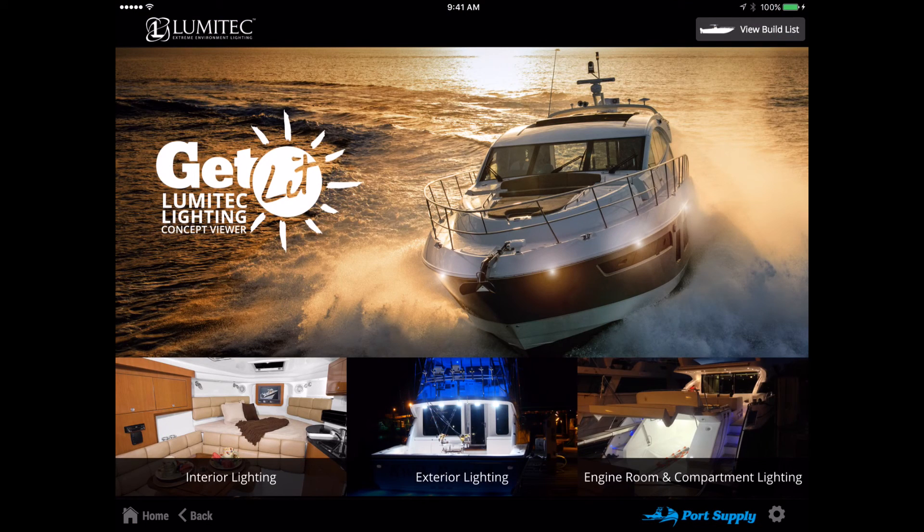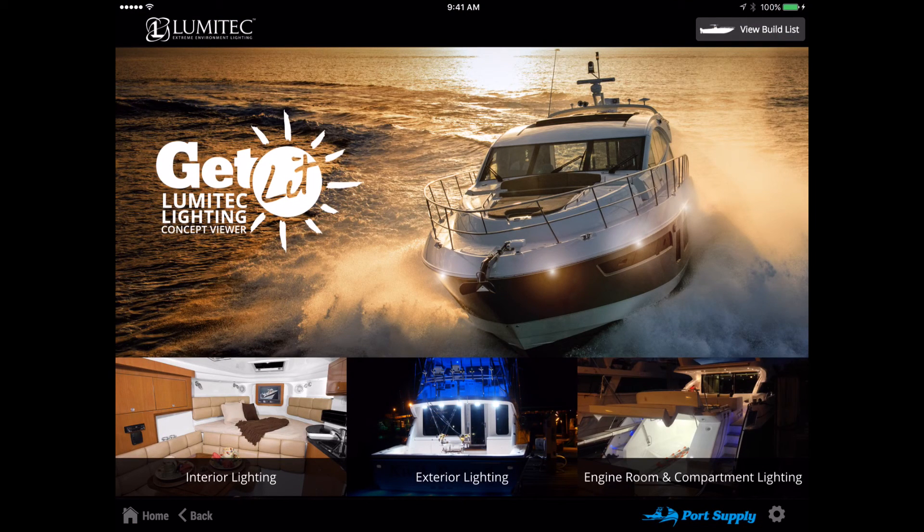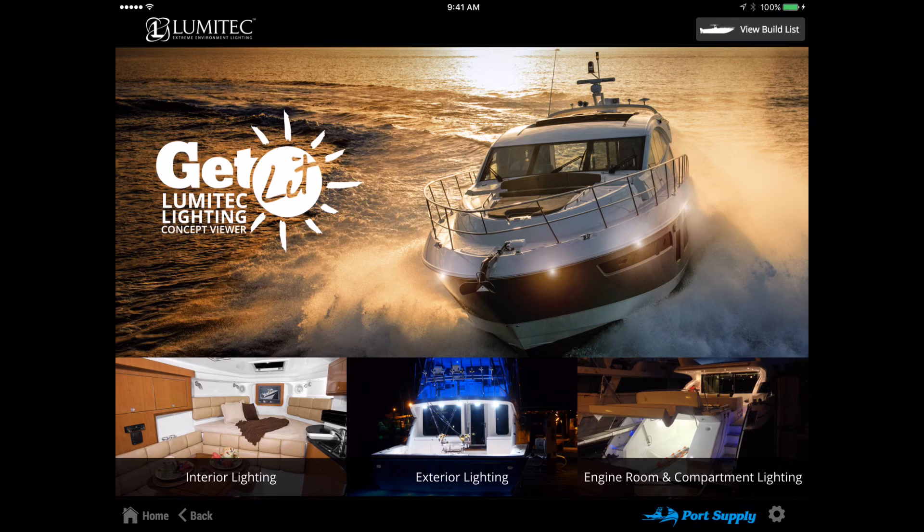Thank you for your time. We hope you find the Lumitec Get Lit App a valuable sales presentation tool and look forward to your feedback.